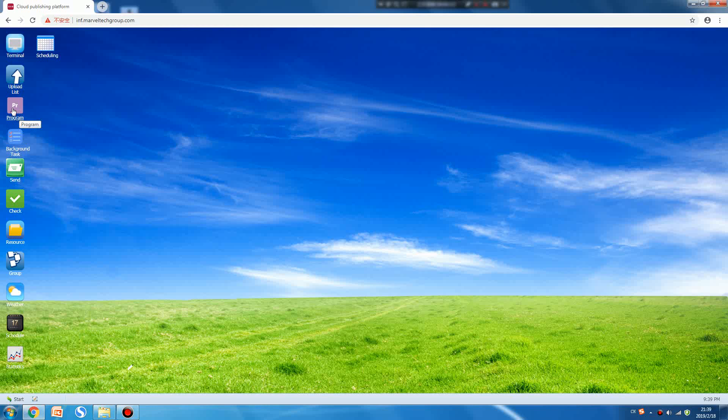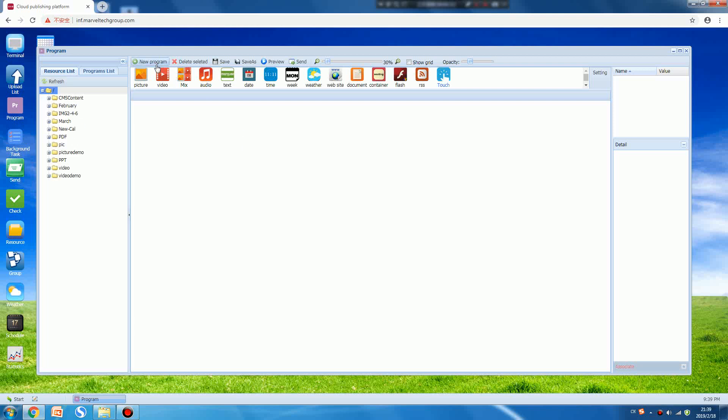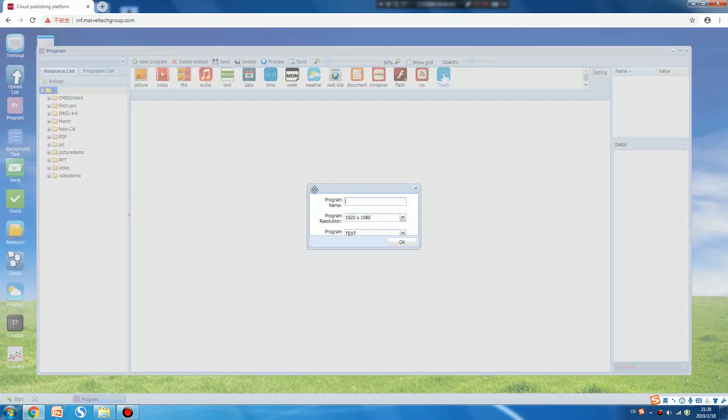Press the Program icon and then you will see on the upper left corner there is a button named New Program. We can press it.